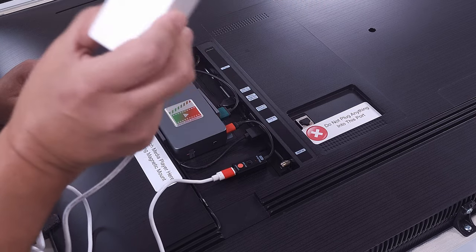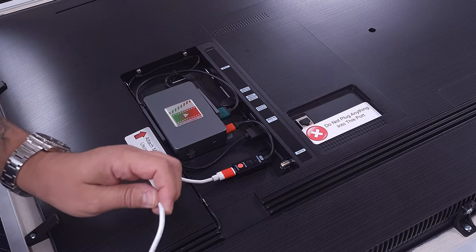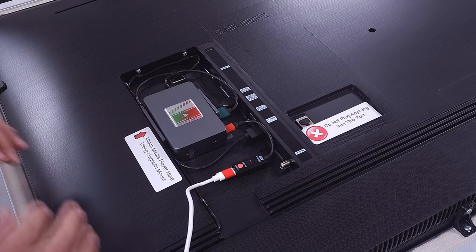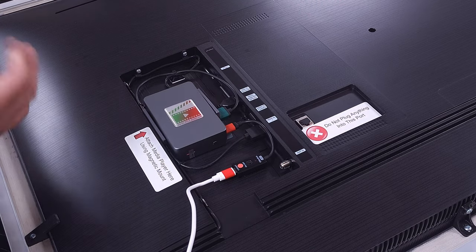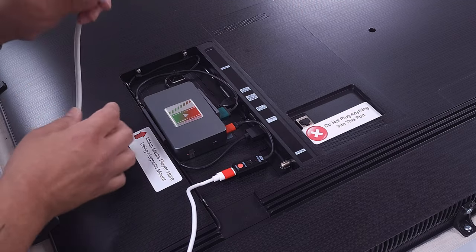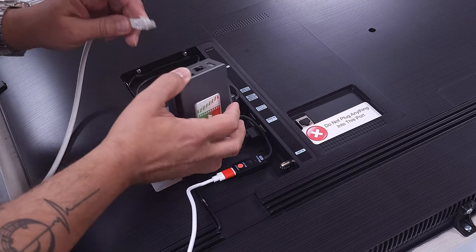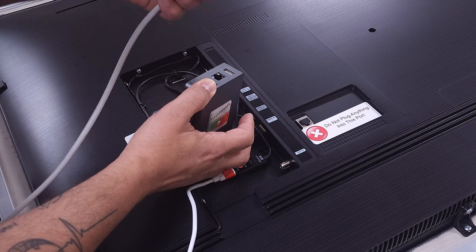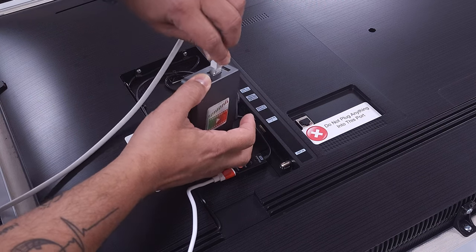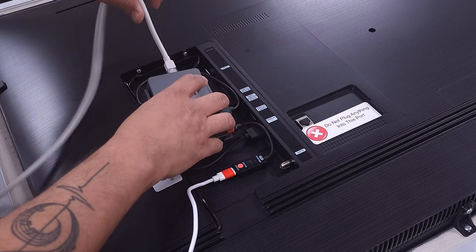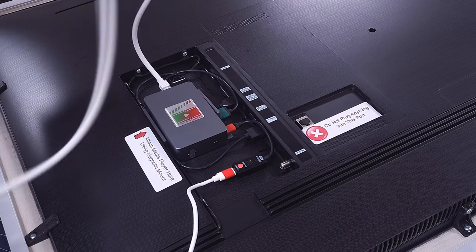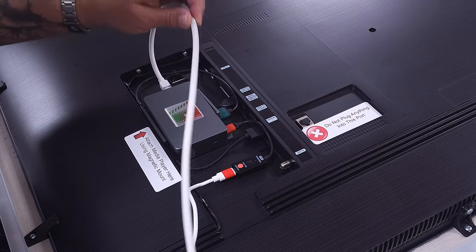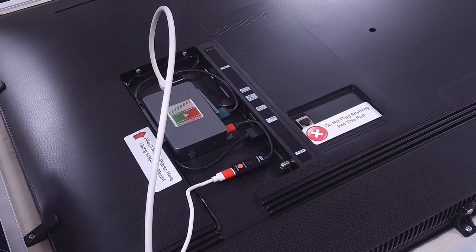You will also plug in your Cat5 Ethernet cable to the Cat5 port on the media player and this connection will get it put on your network.